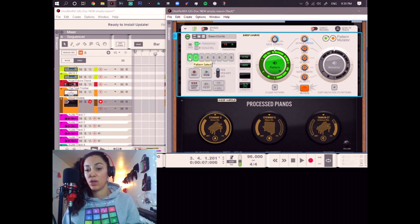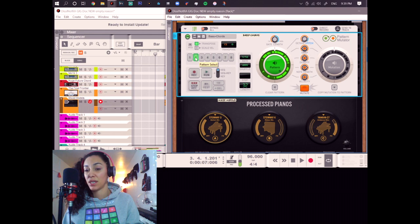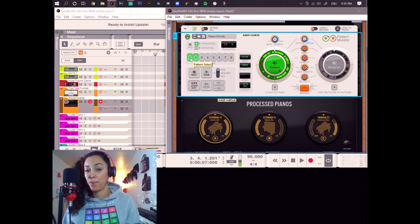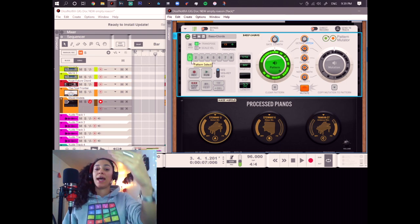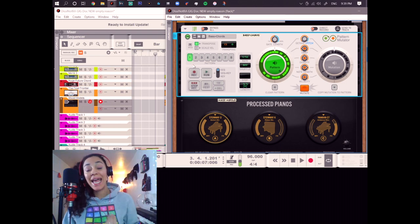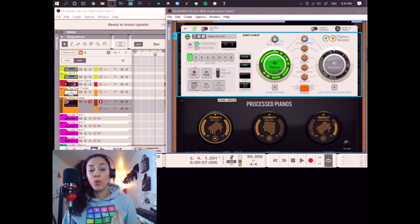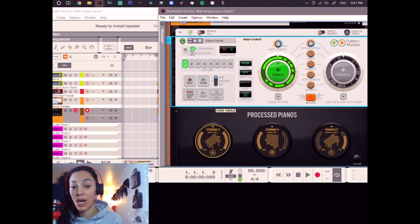So, as you can see, if I switch to number one, boom, we have the old pattern, the first one that we created. And here, the second one that we created. Boom, boom, boom, boom, boom, boom.